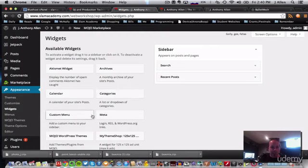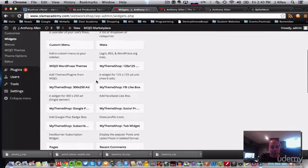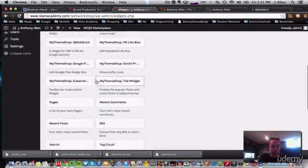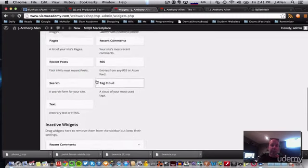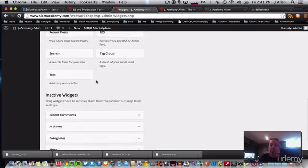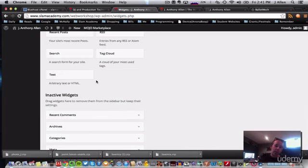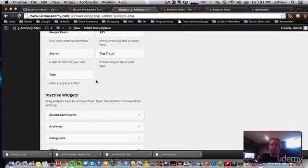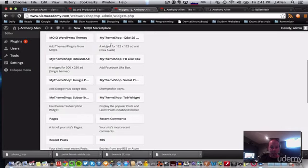Now these on the left, these are all widgets that are built into your website. And most of them are the same. Unlike themes, you won't search out and download and install widgets. That doesn't really happen. But you could get more. As you can see, I probably have more than you. I have these ones called my theme shop. There's a whole bunch of them.